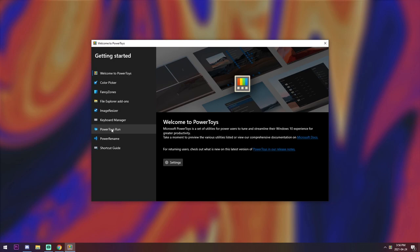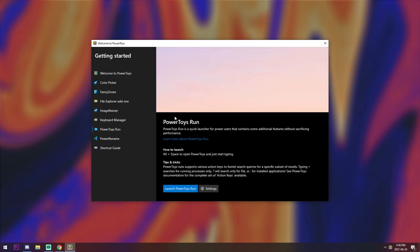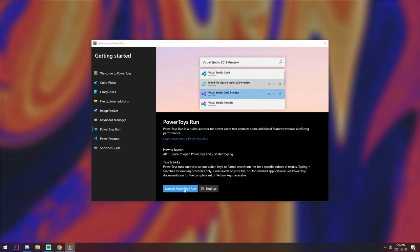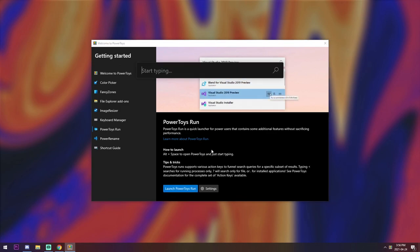But we are going to focus on the Power Toys Run. So click on that bad boy and mute your phone while your mom texts you. And press Launch Power Toys Run. And that's literally it.